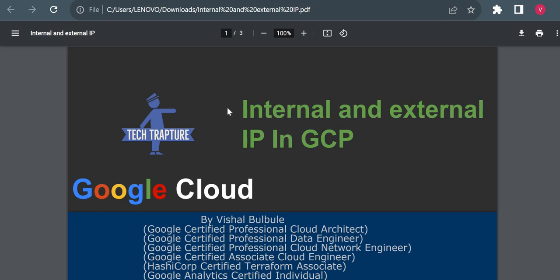Hello all, welcome to TechTapture, myself Vishal Bulbule. In this video we are going to see about what is internal and what is external IP in GCP. If you are new to GCP, you definitely would have this question: what is the difference between internal and external IP in GCP?